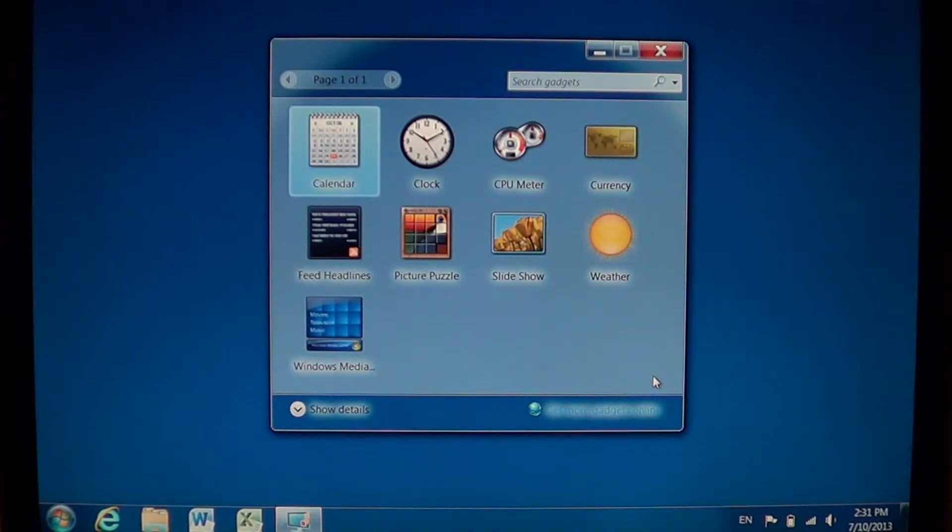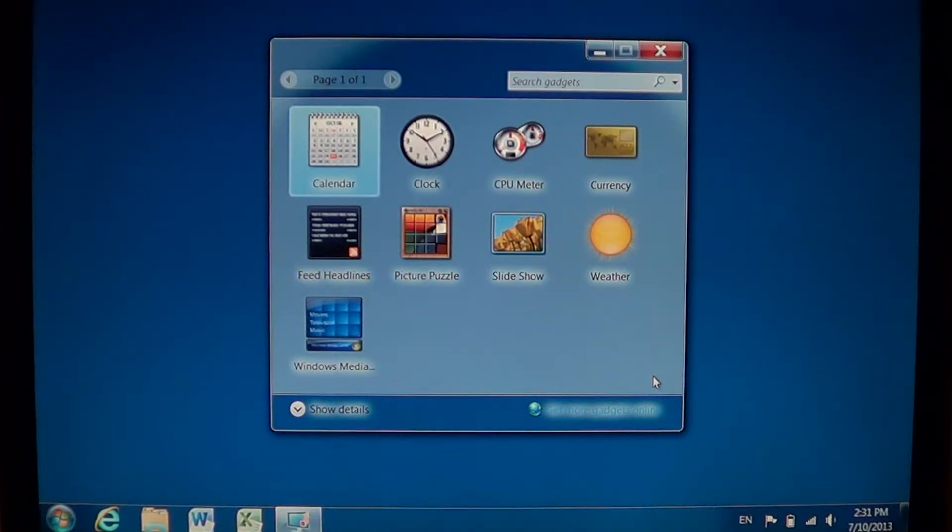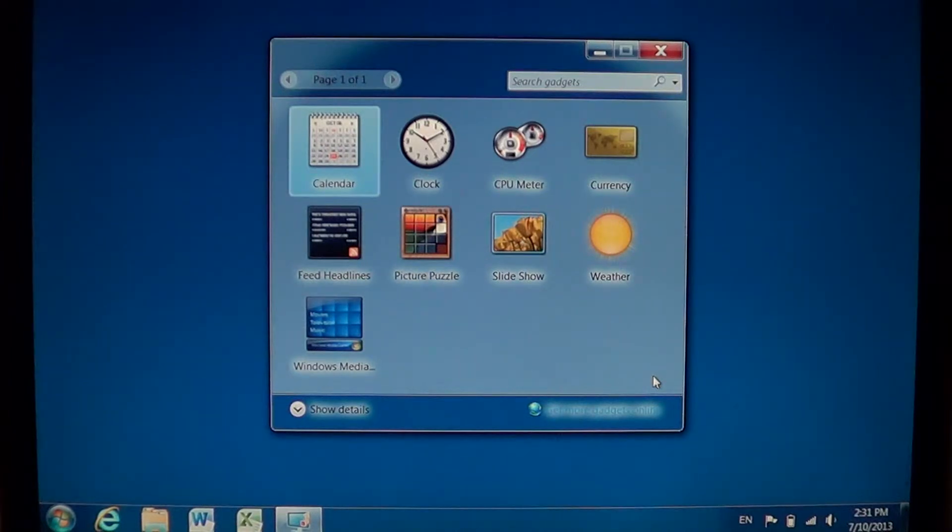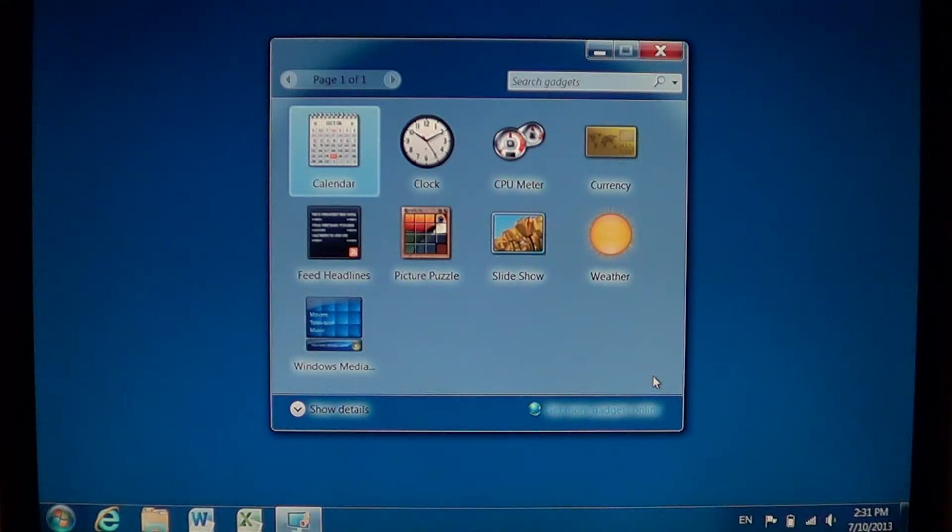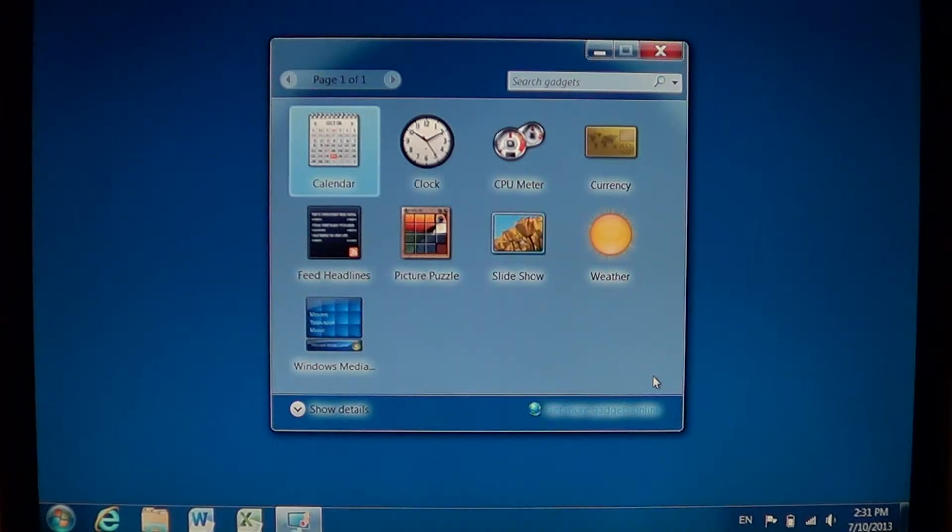Calendar, the clock, there's a CPU meter, a currency exchange rate app, feed headlines if you have RSS feeds, there's a picture puzzle, slideshow of your pictures will show in a small slide show on the screen. There's a weather app and Windows media app.